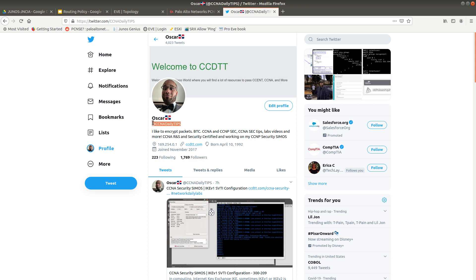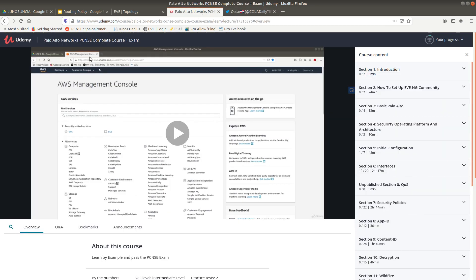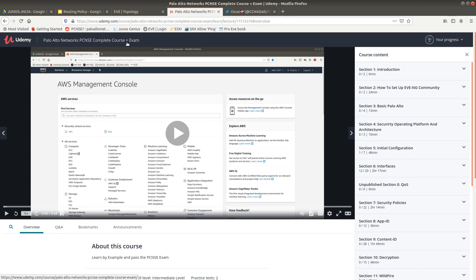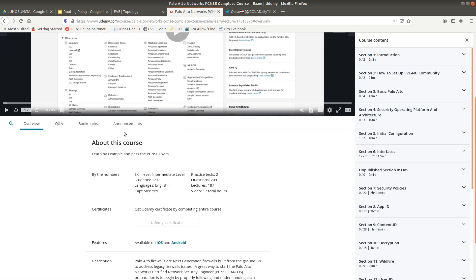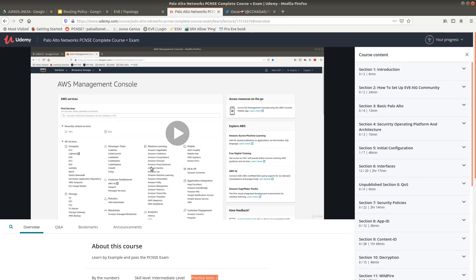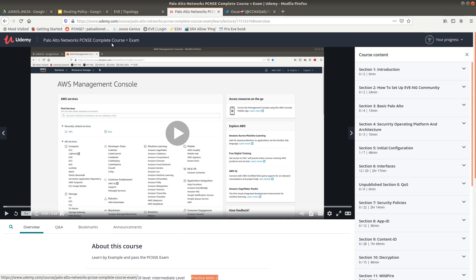If you enjoyed this video, follow me on Twitter at ccnajellytips. Also, check out my Palo Alto Networks PCNSE complete course — it has two practice exams, over 17 hours of content, 187 lectures, and 209 questions. The link is in the description below. Thanks for watching — see you in the next one!